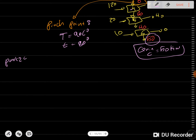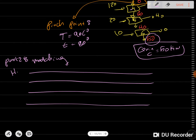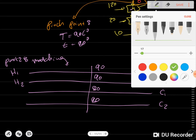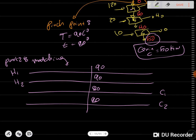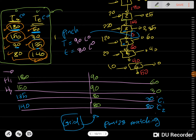The step after this is Part 2, where we do the matching. We draw the streams — H1, H2 on one side and C1, C2 on the other. We use the pinch point values: 90°C on the hot stream side and 80°C on the cold stream side. Then we add the supply and target temperatures from the problem. For H1, T supply is 180 and T target is 60°C.